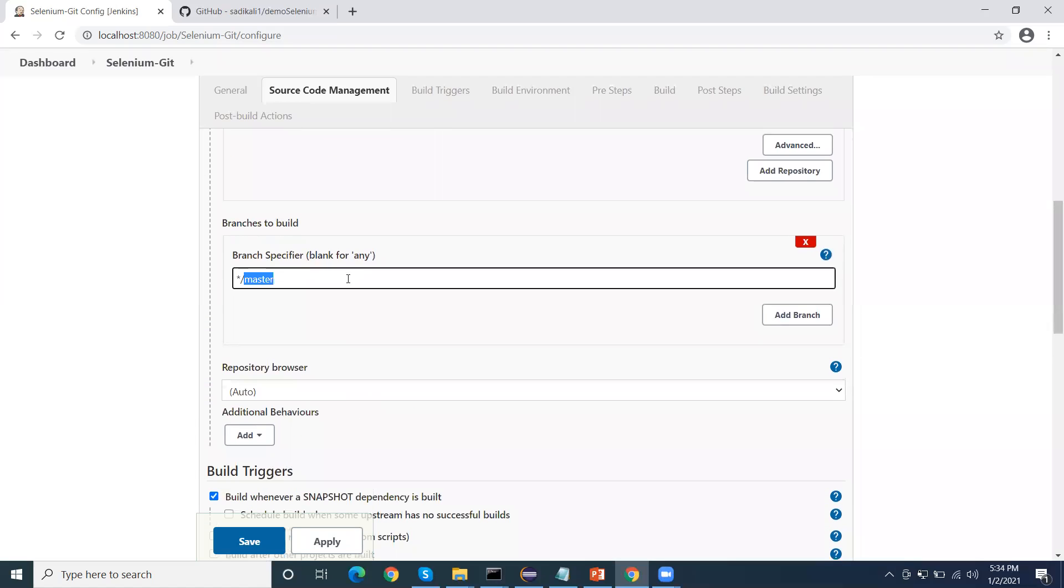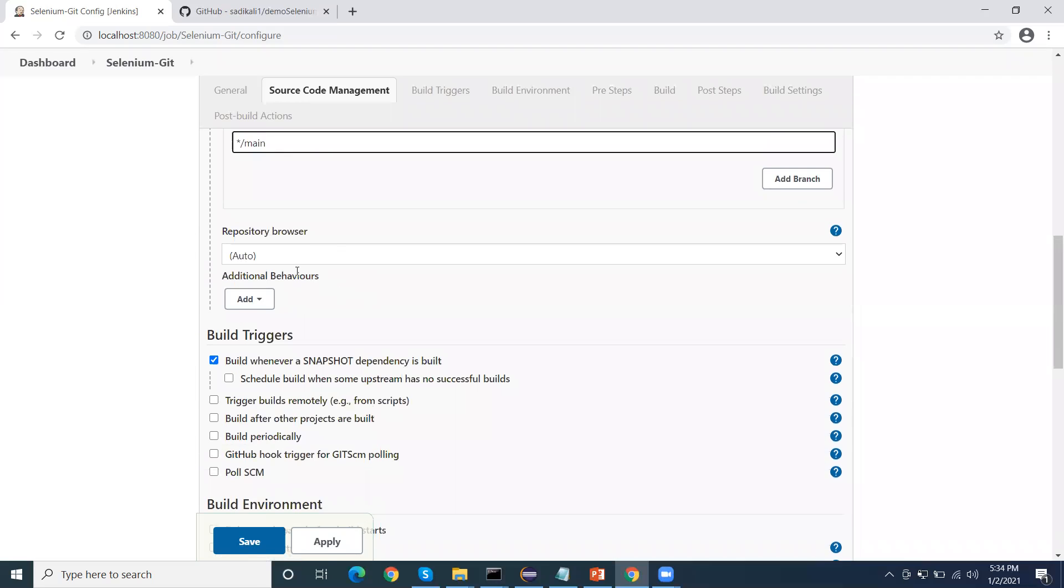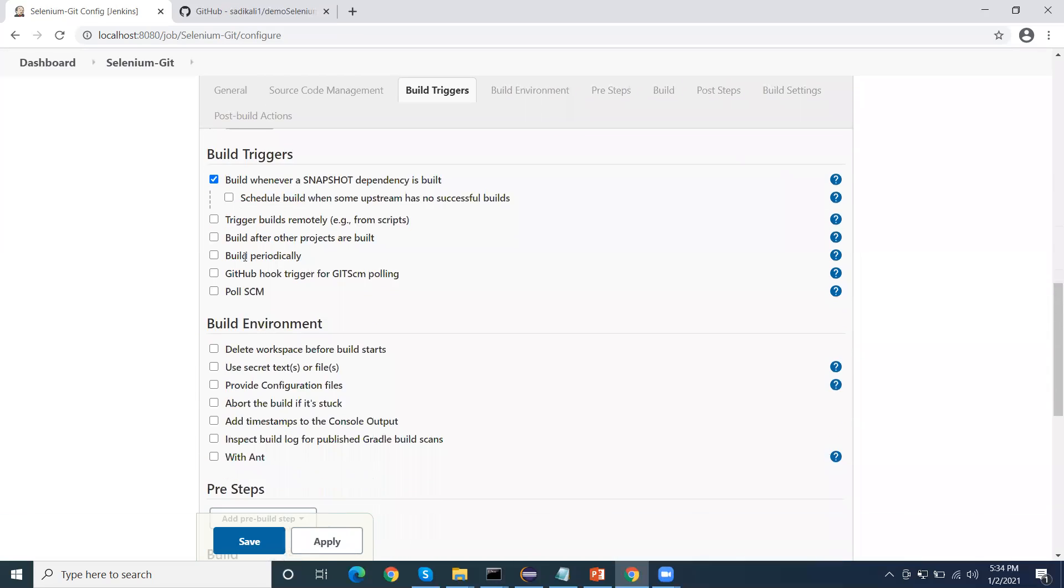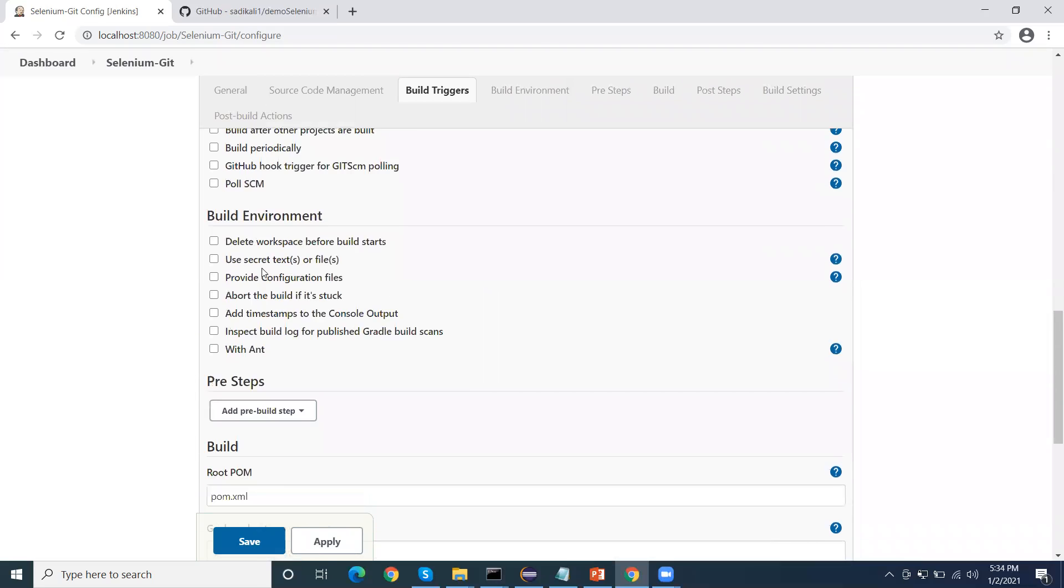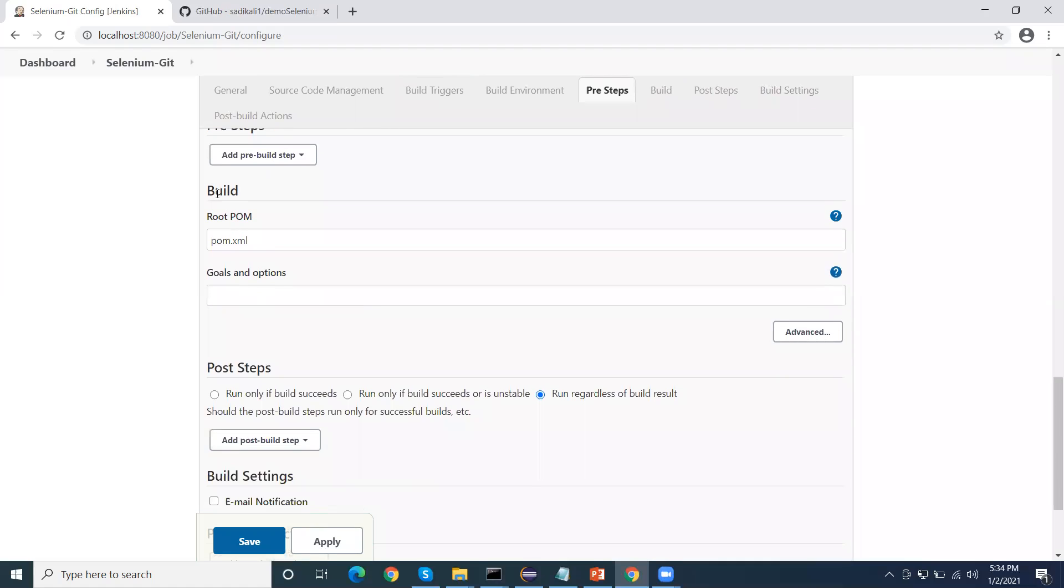Here we need to select the branch. In our case the branch name is main, so I'm giving the branch name here. Next, we don't need to do anything here. In the build section we can use clean install.